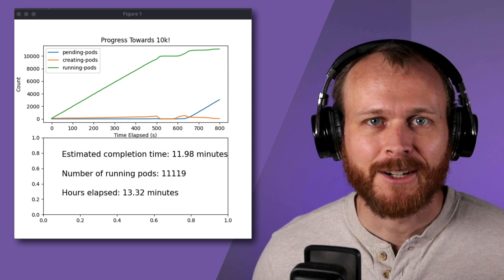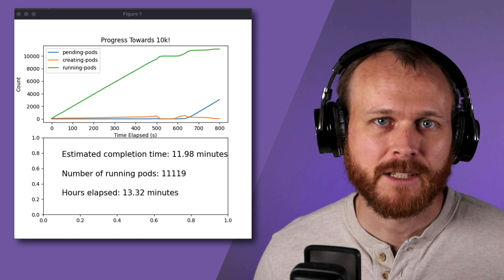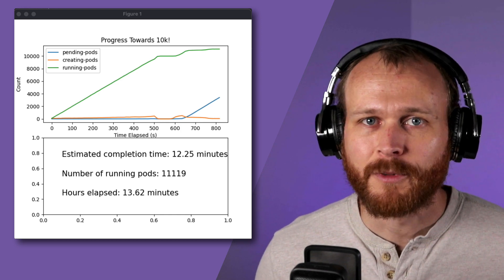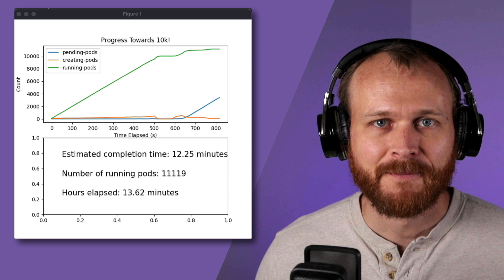Overall, I was pretty pleased with this result and managed to reach my 10,000 pod goal with room to spare.